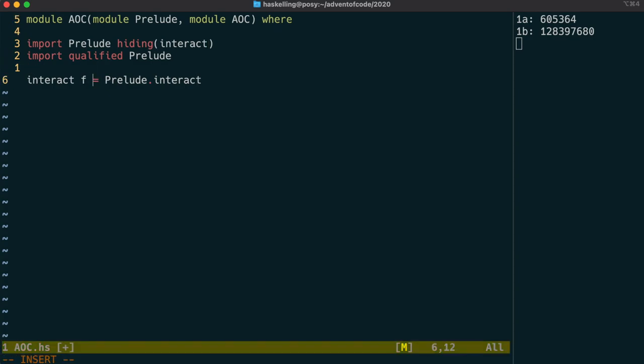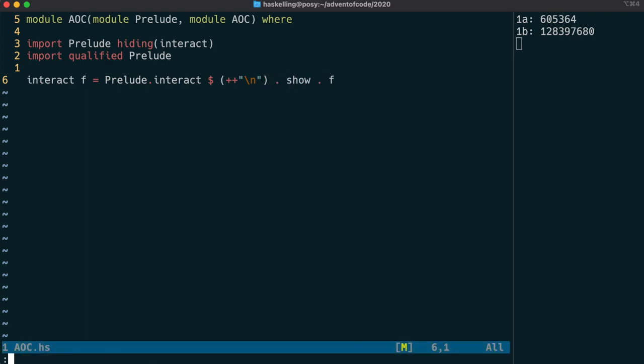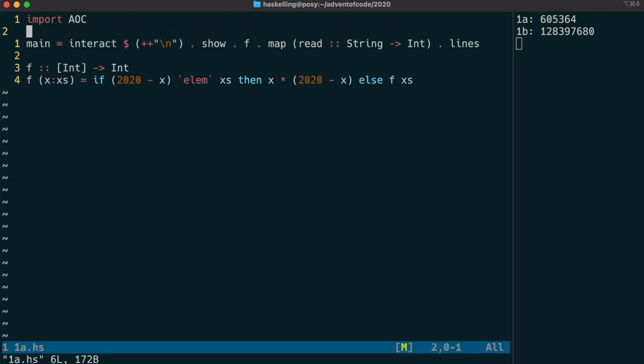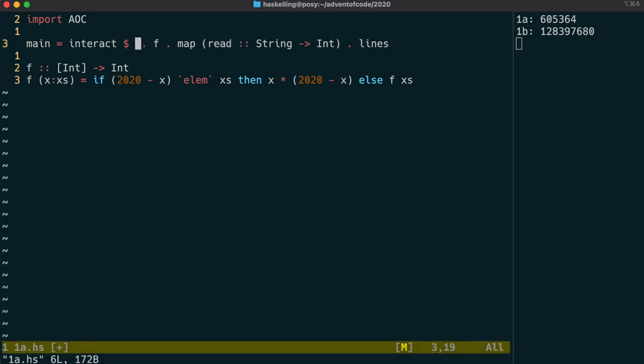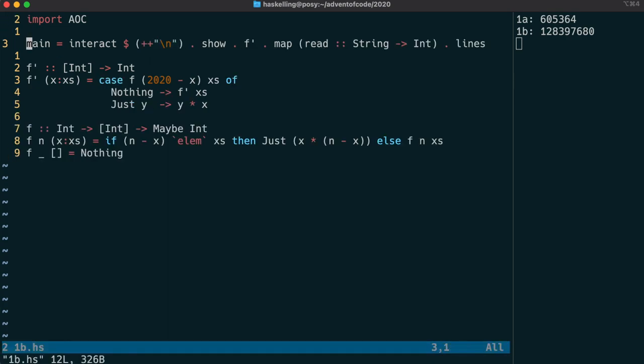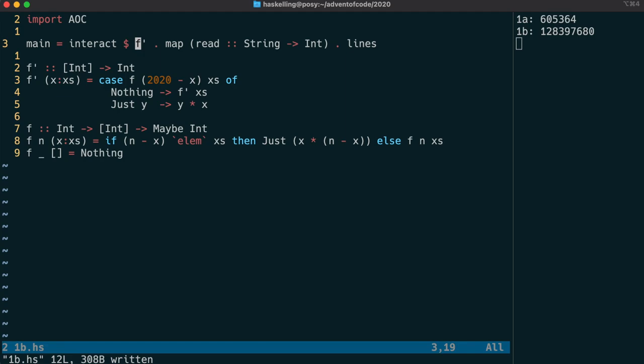So what's our different interact function going to do? It's very likely that we're going to have to add a carriage return and show the output of that function. So we're going to make our own version of interact which does exactly that. Next, we need to remove the show and append from our code, from our solutions. I expect that should compile successfully and give us the same results, which it has.